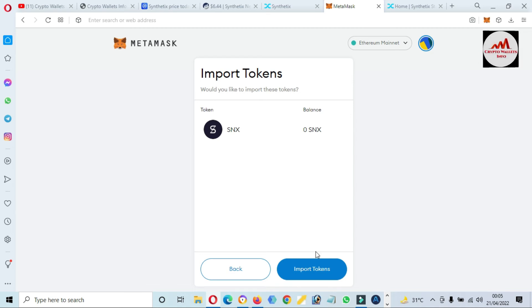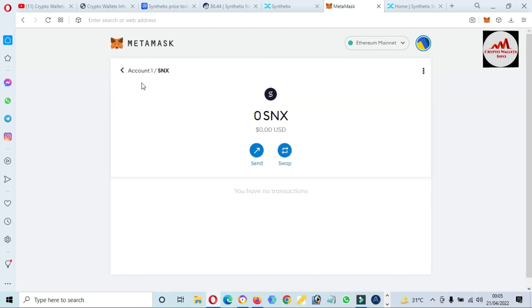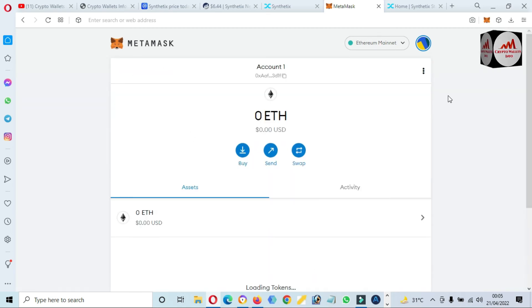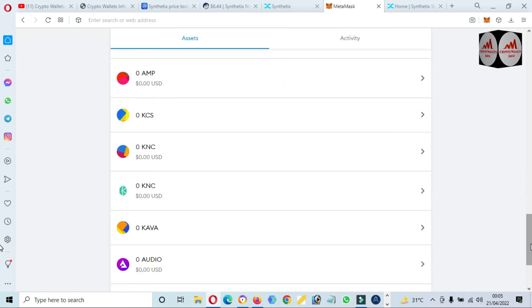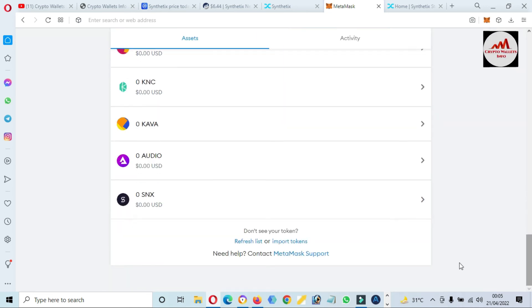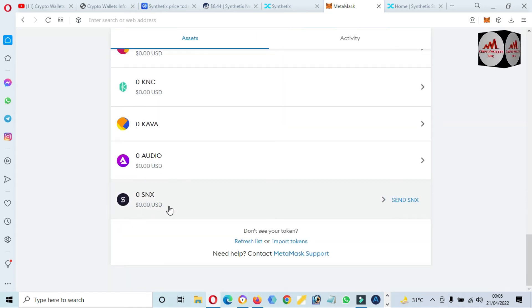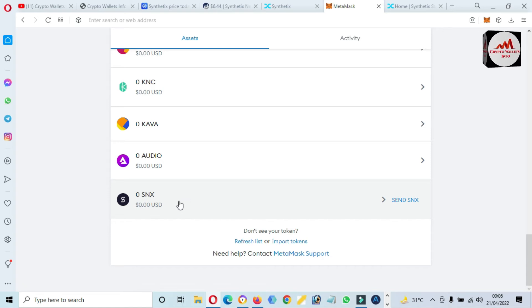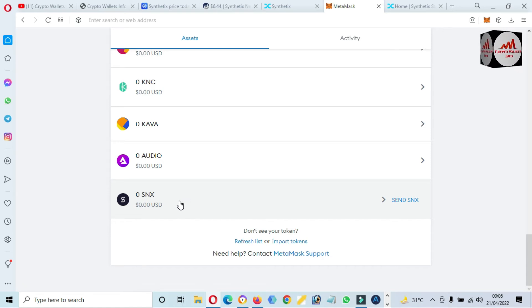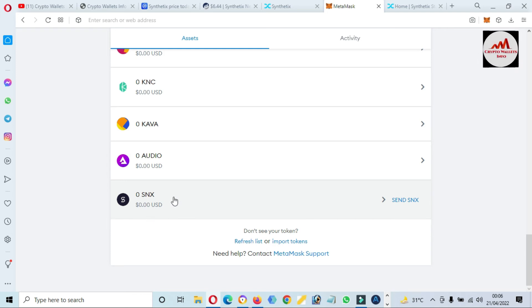Now, as you can see here, we have successfully added SNX token in our MetaMask wallet. If we are going to check from the list, you can see here SNX. We have successfully added it to our MetaMask wallet, but before going to use this token, you must find the private key of this token because this is necessary for you.